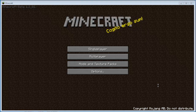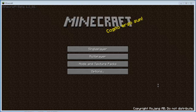Hi everybody, welcome to my Minecraft video. This is a tutorial on how to install a texture pack. The texture pack I'm going to use for the demonstration is Lego Pack, so it makes the game look like you're in a world of Legos.